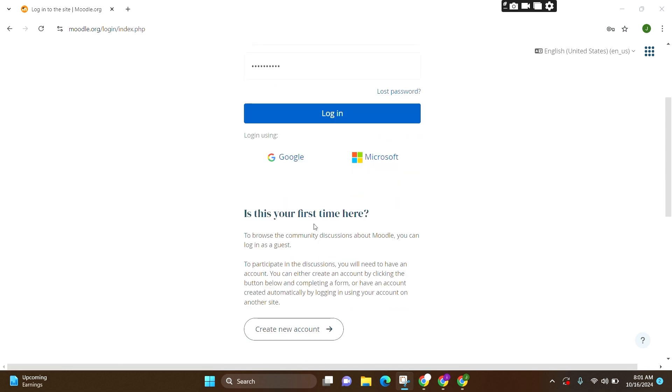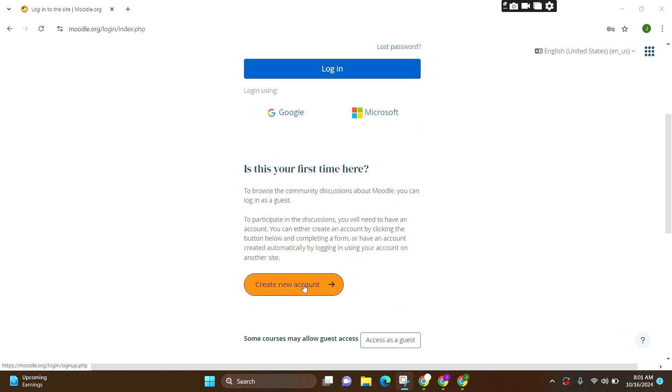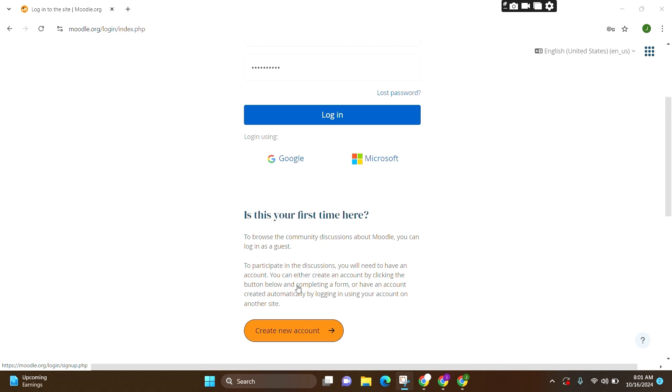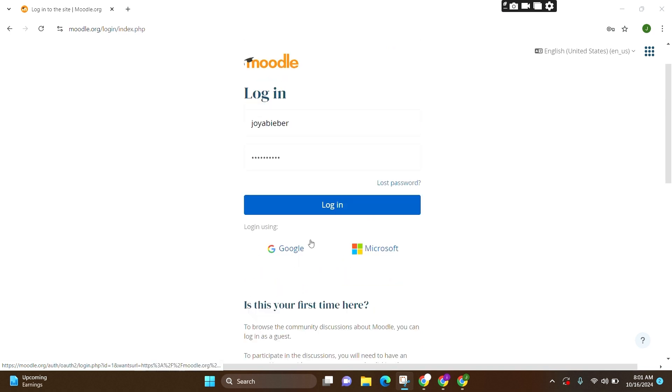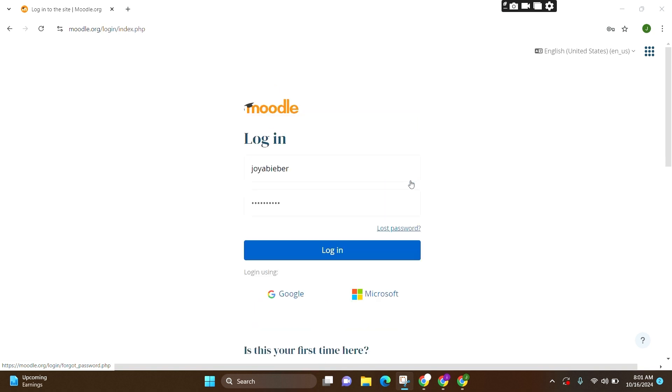If this is your first time, then you need to click on Create New Account and they will be guiding you further to create it. If you have forgotten your password, then you can click on this option and they will be guiding you further to recover it.